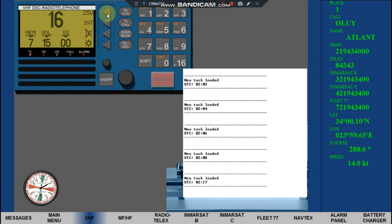Navigational Warning. Listen on VHF Channel 72.